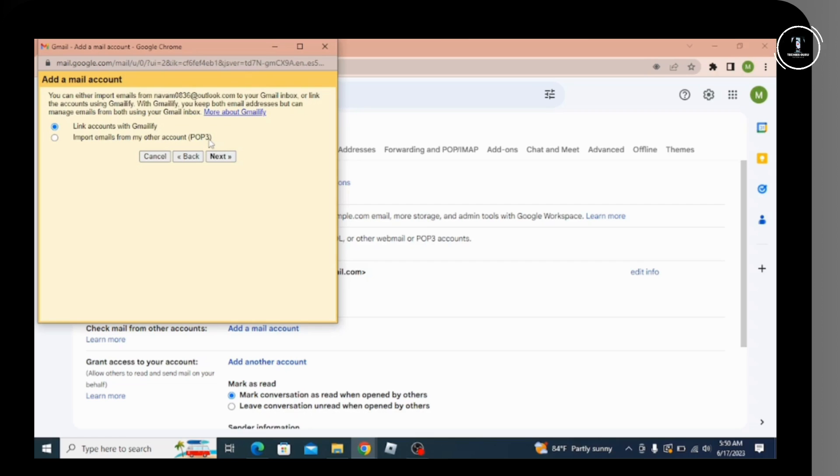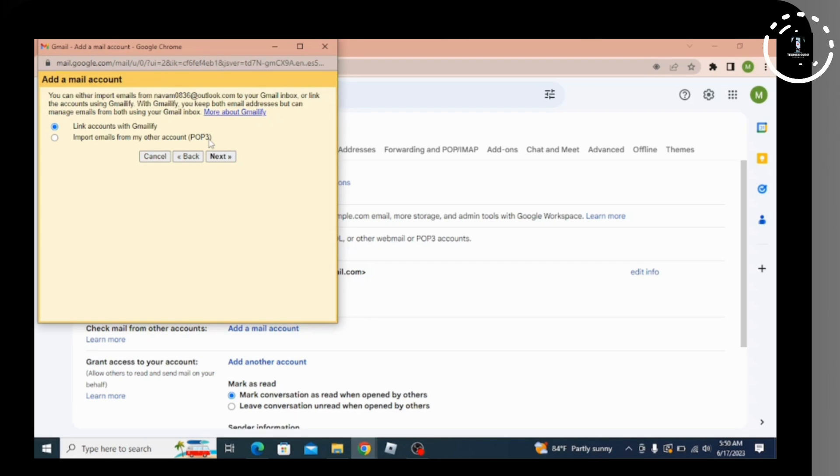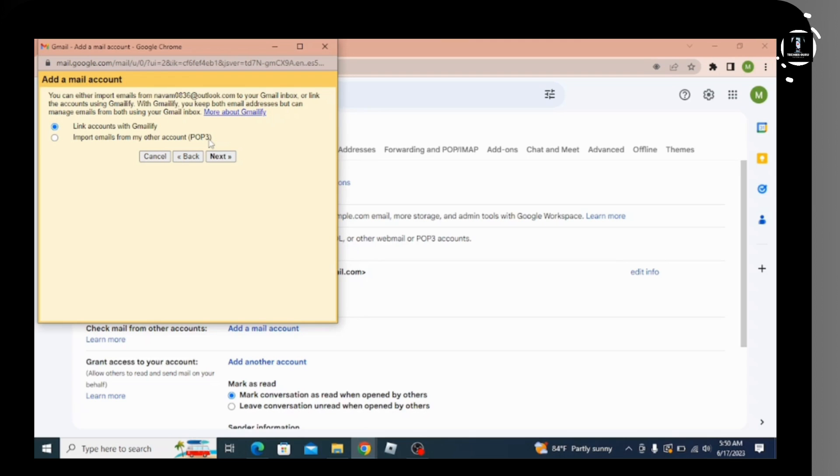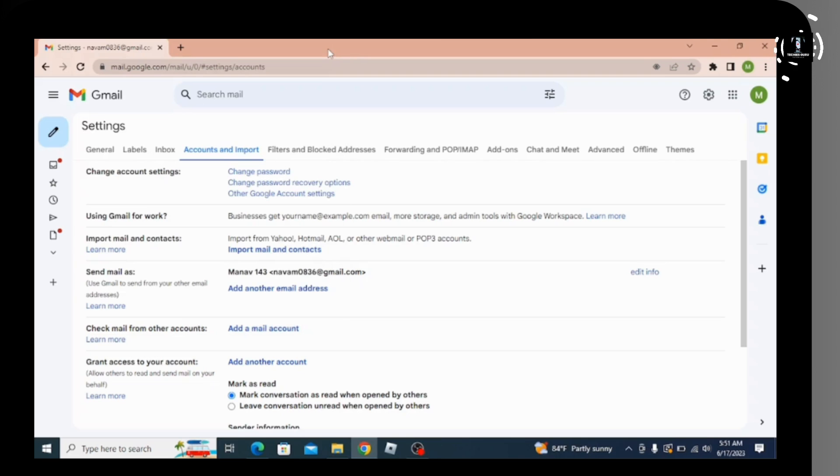After that, two options will appear. The first one is 'Link accounts with Gmailify' and the second is 'Import emails from my other account'. Since we're adding Hotmail to Gmail, select the first option and click 'Next'. Then you need to log into your Microsoft account.